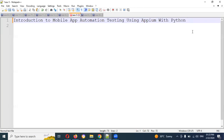Hi friends, welcome back. This is Lokesh Goran and my new playlist is called Mobile Automation Testing using Appium with Python. I will tell you about every topic and cover most of the examples. It is completely fresh content.